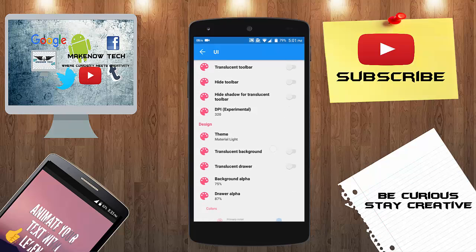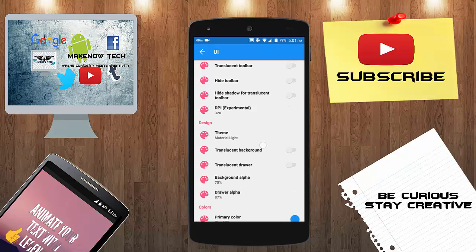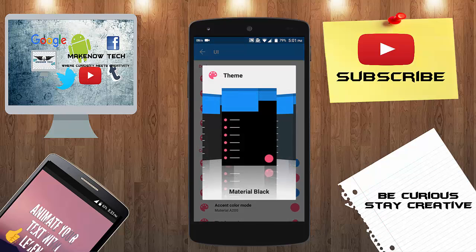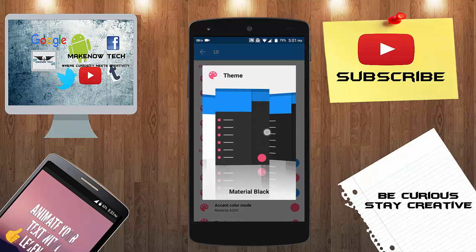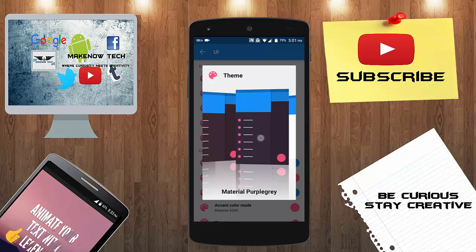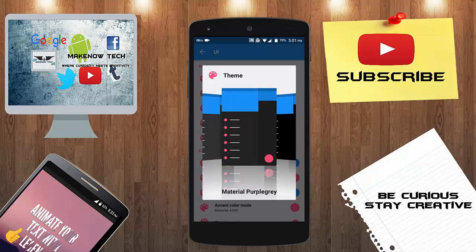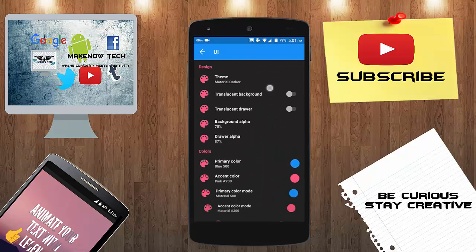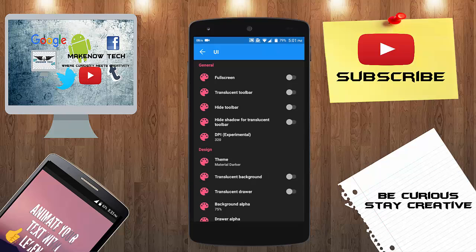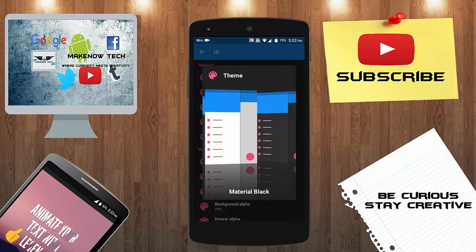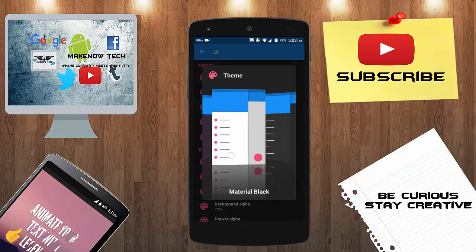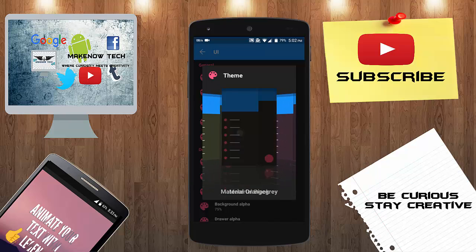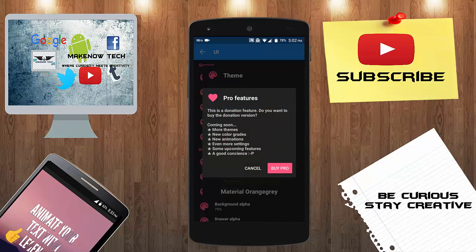We can actually change the design. There are a lot of designs out here, we will change it to black grey. You can also use many themes if you buy the pro version. There is a pro feature and we can customize each and everything.